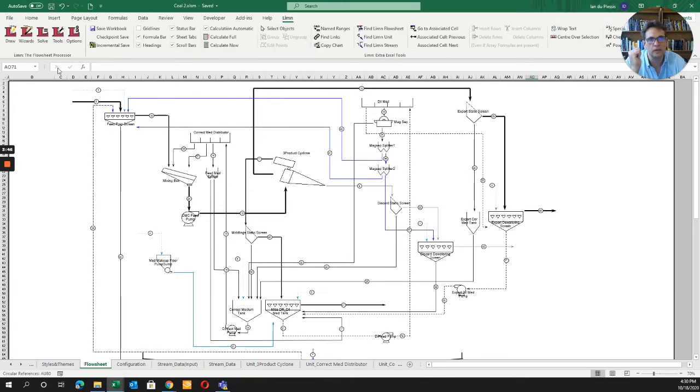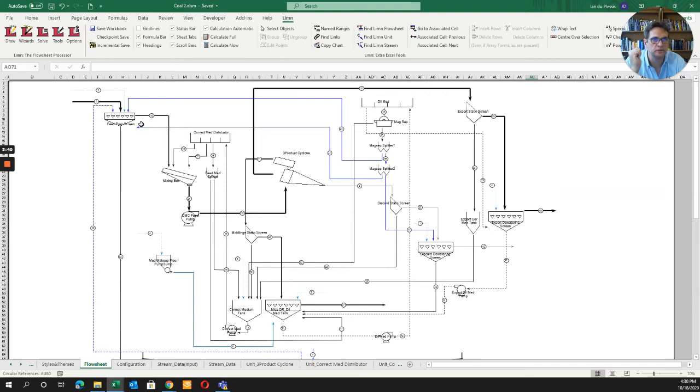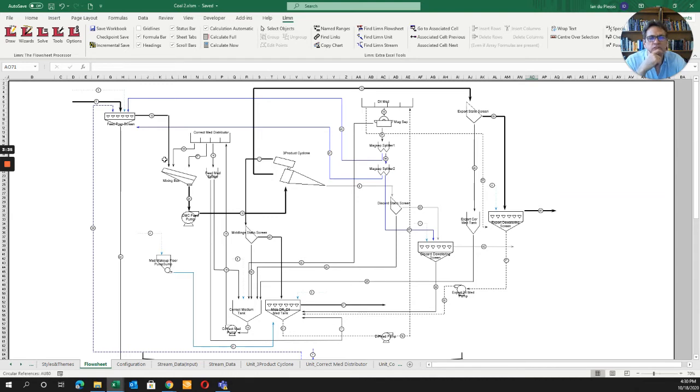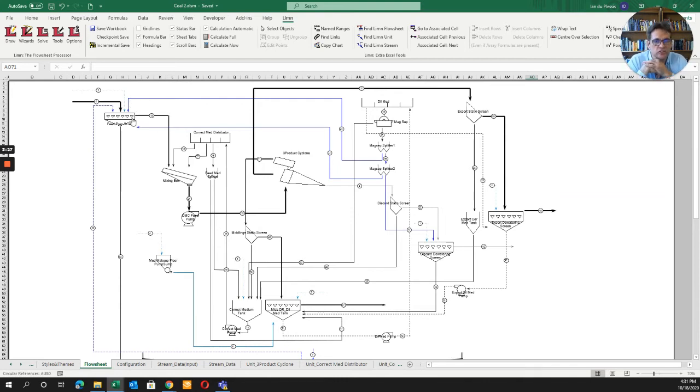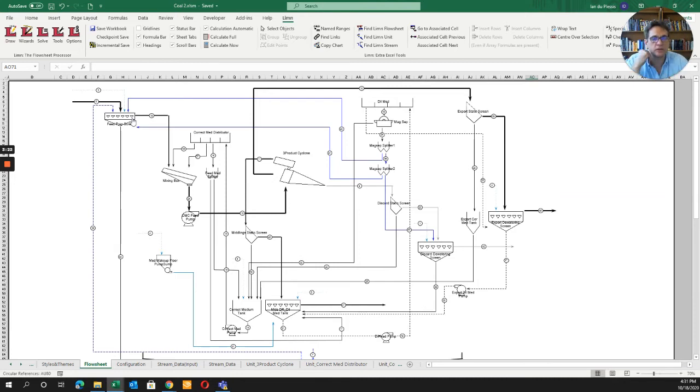If someone has a back-of-hand plan that changes things and asks 'what if that stream goes there?', you'd normally have to redo your mass balance. But with limb, you literally draw it and put it in there. Testing various scenarios is much easier in limb.